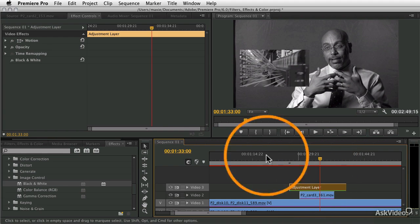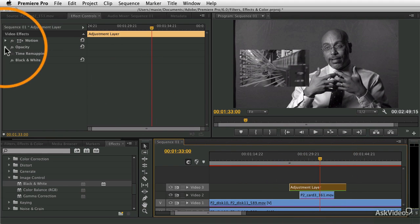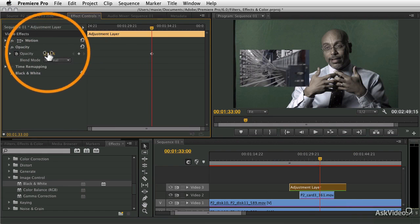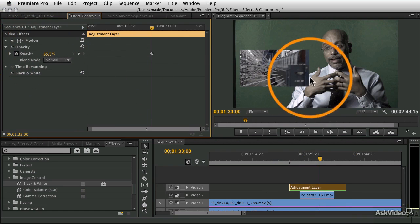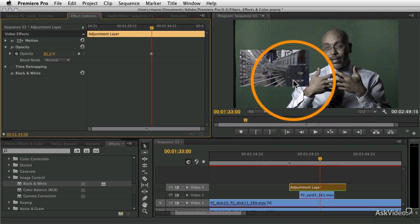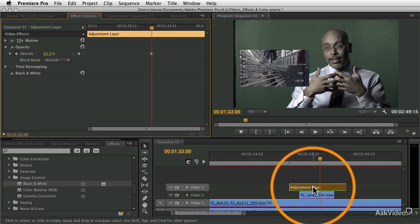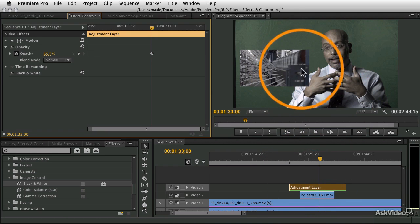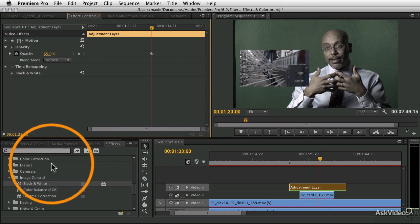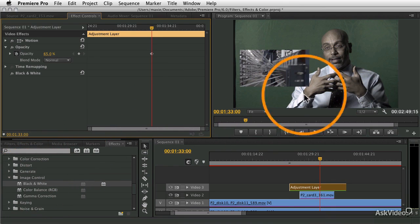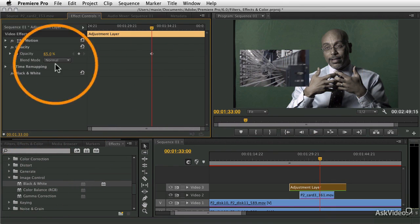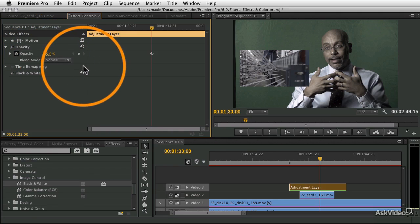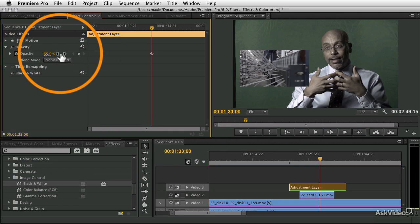The adjustment layer can also use opacity. If I lower the opacity of the adjustment layer, it limits the amount of the effect. Now it works just like a clip but uses that effect. I've got that desaturate effect by putting the black and white on and then lowering the opacity of the adjustment layer.